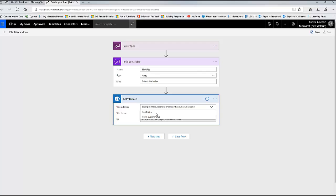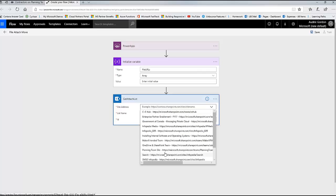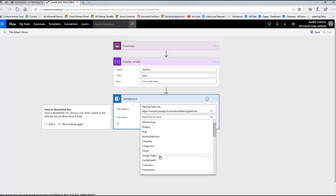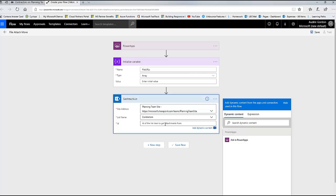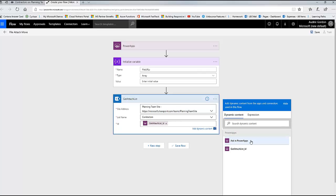Now I'm going to go and get the site address - this is the site address of your list that they're submitting to - and I'm going to go into the Contractors List. Then I need the ID of the list item they're on right now. There's no way for Flow to figure that out at this point, so I'm going to say 'Ask in Power Apps.' When I click Ask in Power Apps, it gives me a dynamic field that is prefixed with the action name - that's why I changed the action name. This is the list item ID where the attachments are.